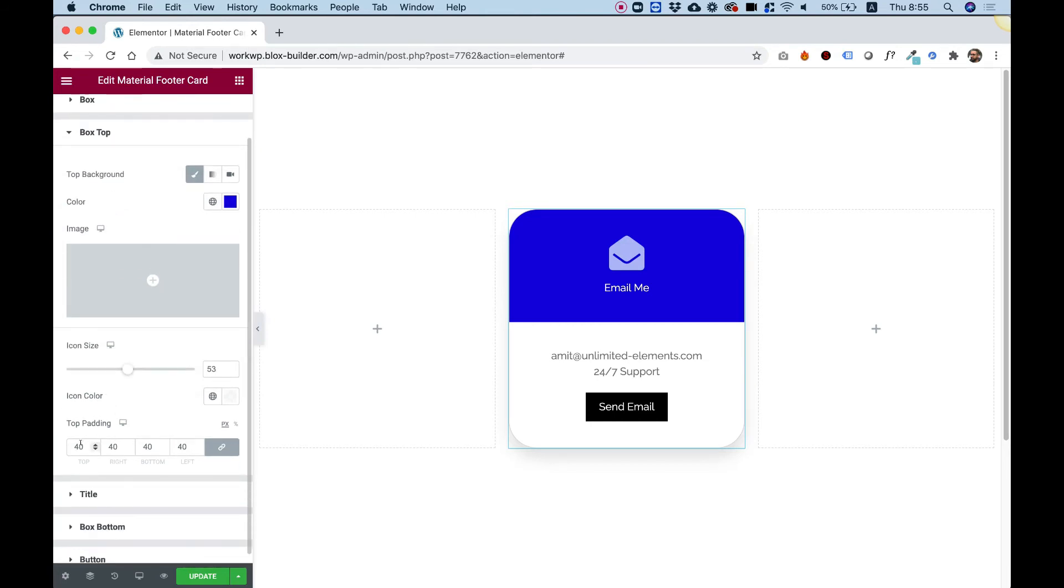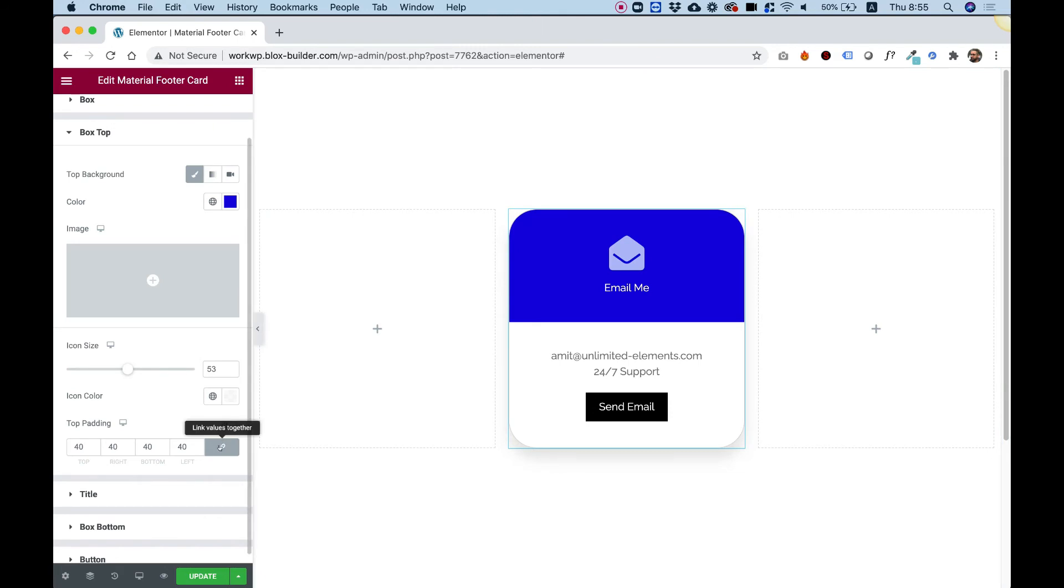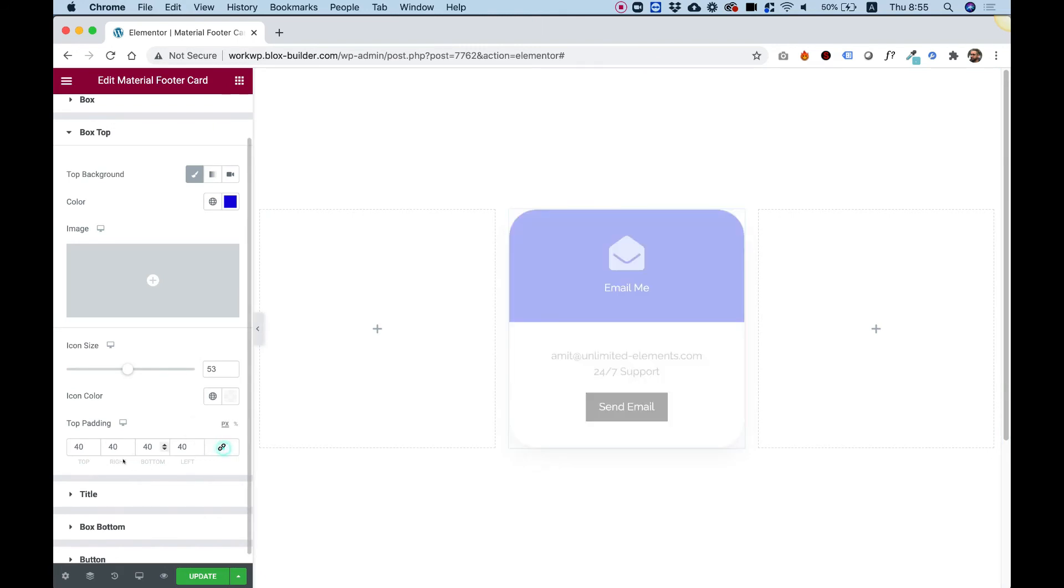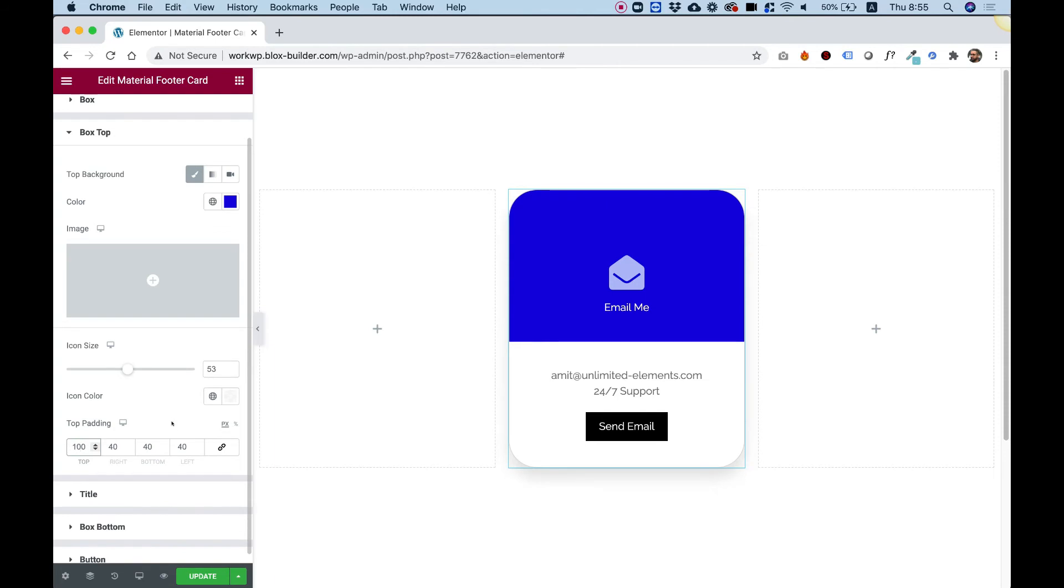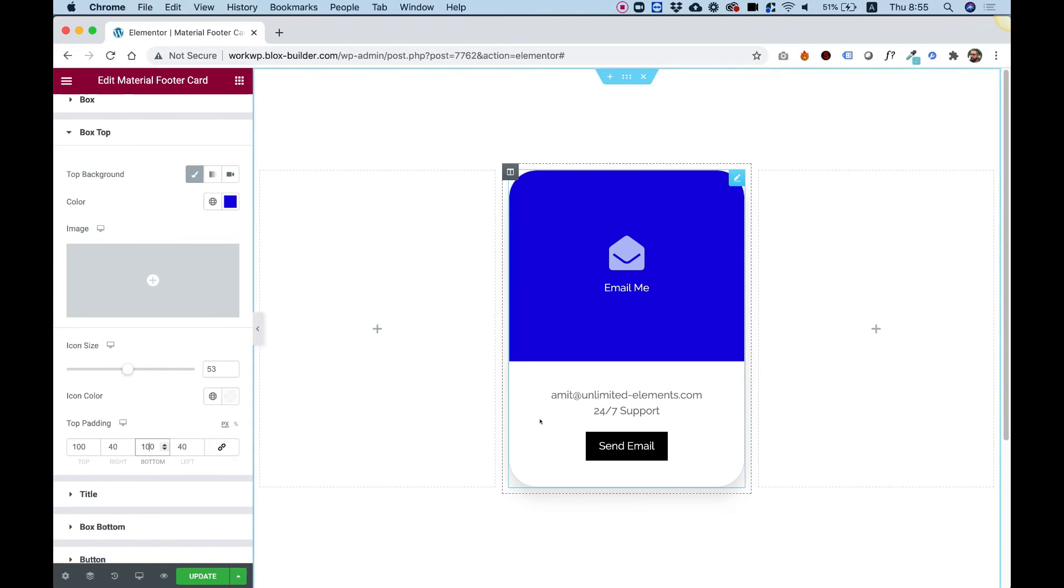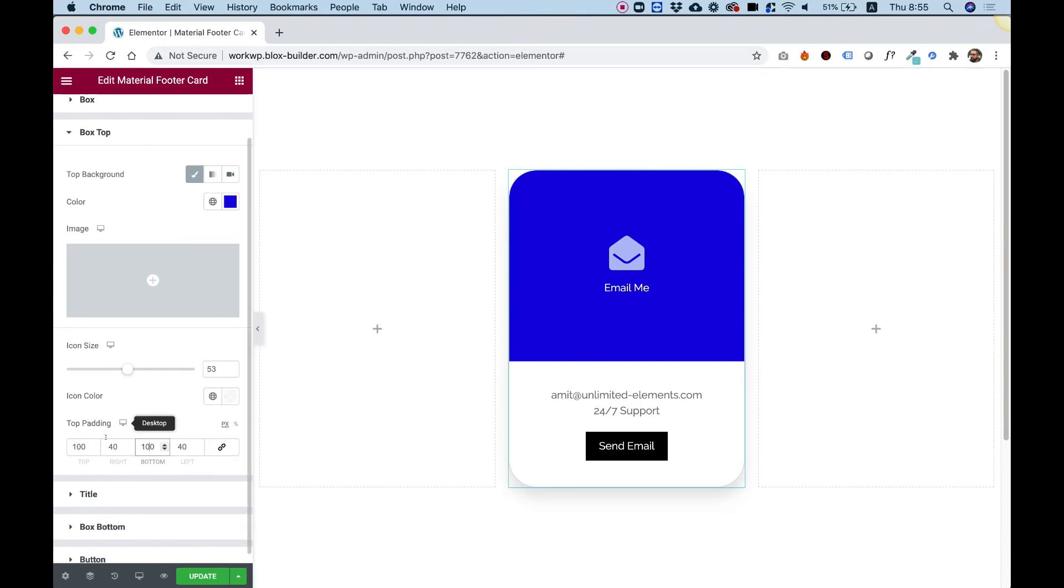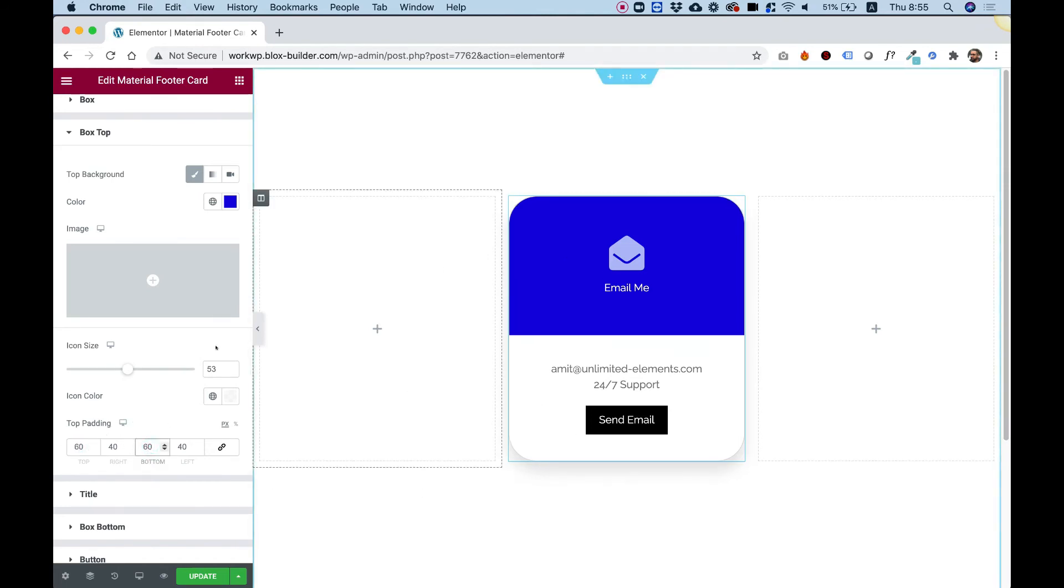And we have an option for padding. Usually when changing the padding over here, I might want to unlink the values and then just make the top and bottom a little bit bigger depending on my design. Got a really nice card going on over here. Maybe let's make that smaller. Let's go for 60.